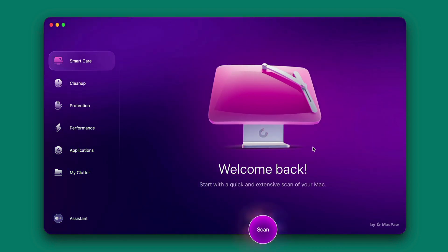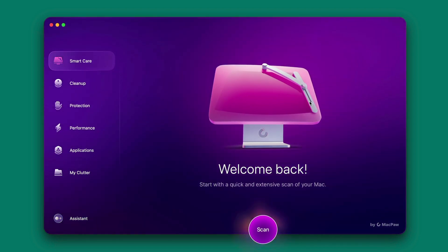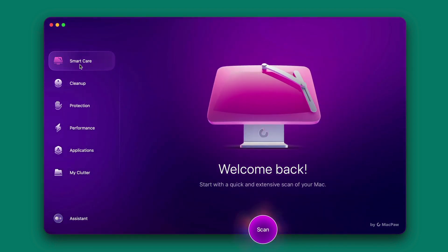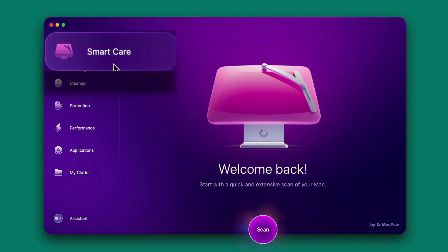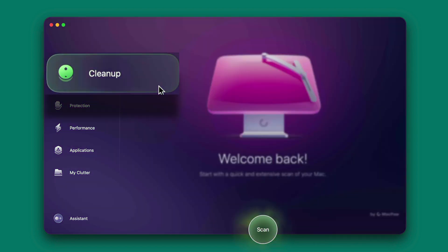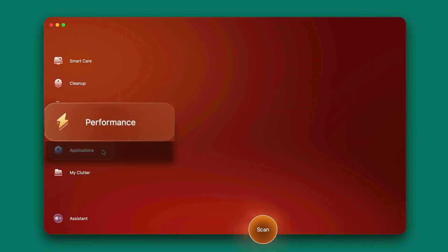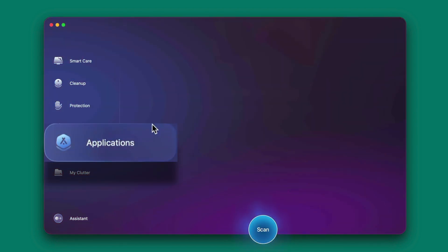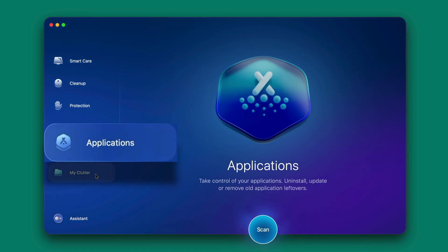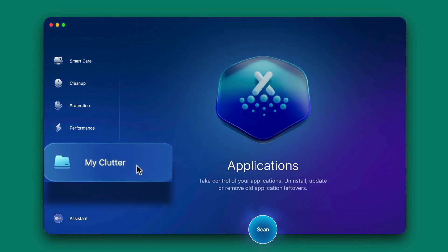So let's jump into the app right here. As you can see on the left side we have smart care, cleanup, protection, performance, applications, and my clutter.